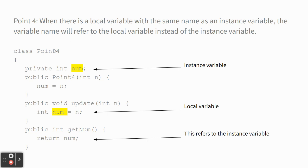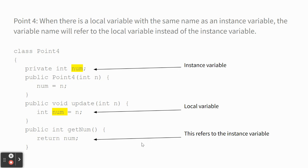Instance variables are at the top. Local variables are inside of code blocks. When we say int num, like the same name as that one, we're saying, Hey, I want a different variable with the same name. And I'm just going to use it here. And I don't care about that other variable.